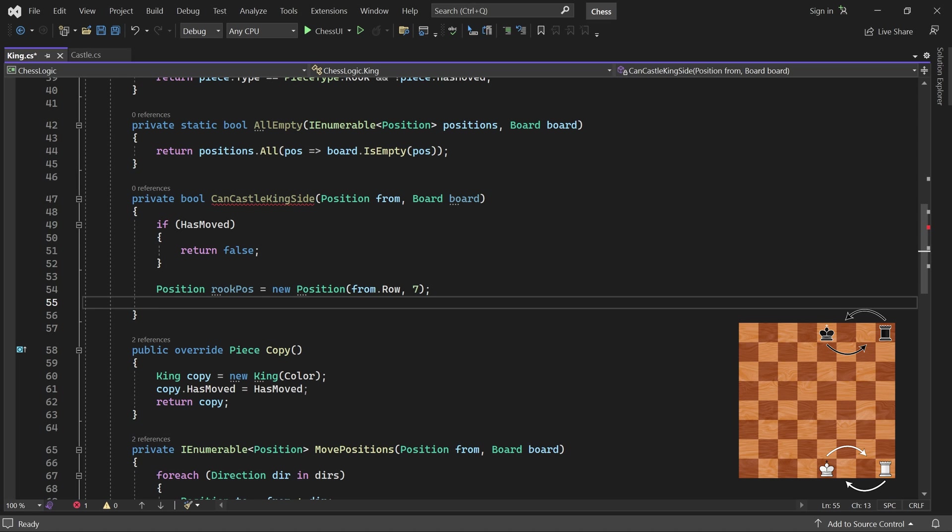So the rook must be in the same row and at column 7 for kingside castling. Next, we store the positions between the king and the rook. Again, they are in the same row at column 5 and column 6.